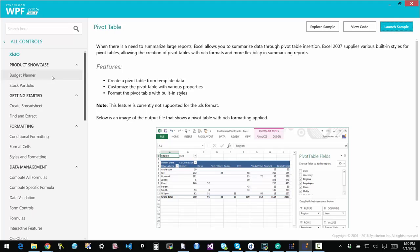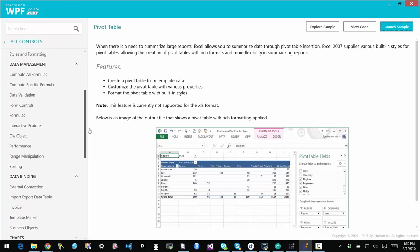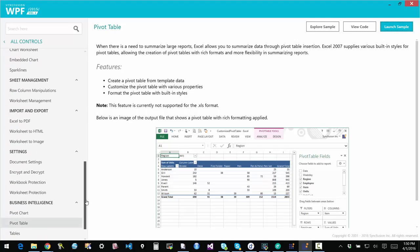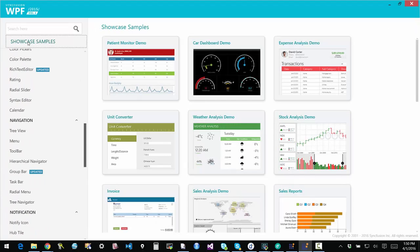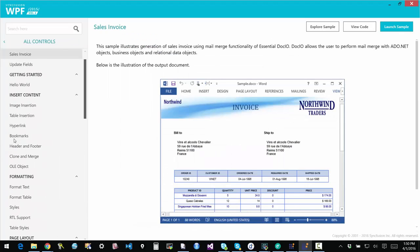You can also consume Excel files. So if you have customers sending you data in Excel format, you can have that pulled into your system and extract anything that you need in context for your application. We also have a similar package for Word.